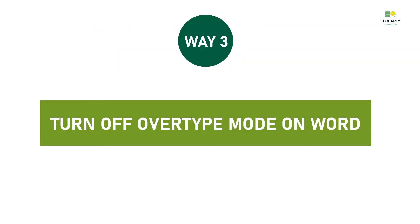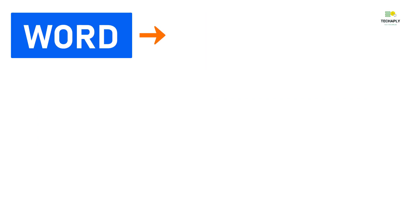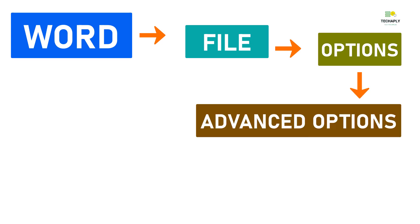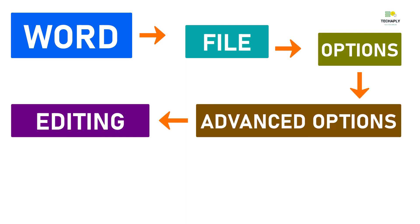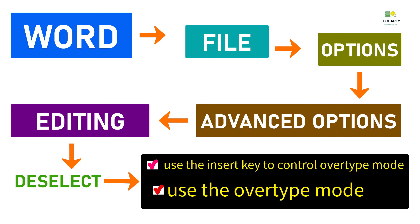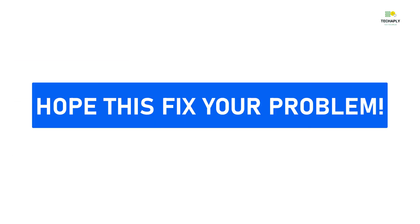Way number three: You can turn off your overtype mode or insertion mode in your Word document by going to File, then choose Options. Next, choose Advanced option. In the Editing options, just untick the overtype and insertion checkboxes.